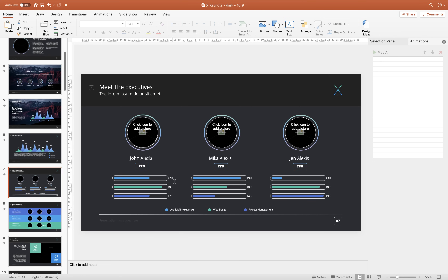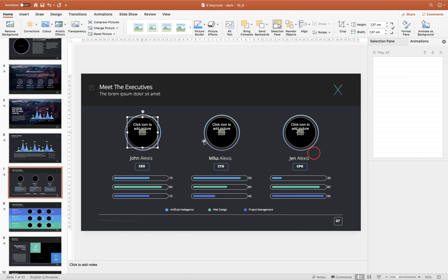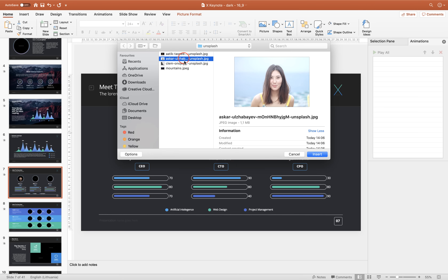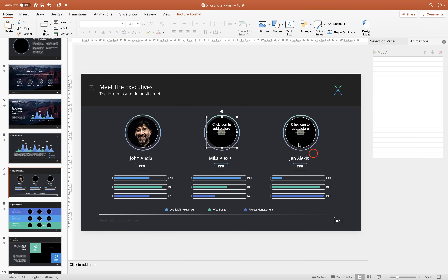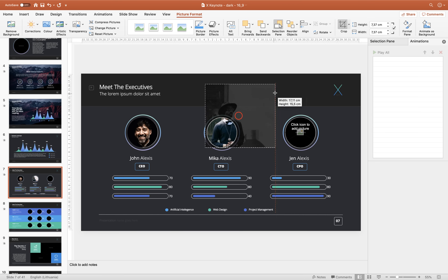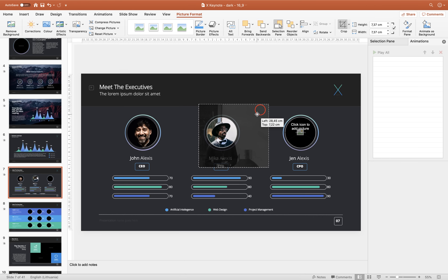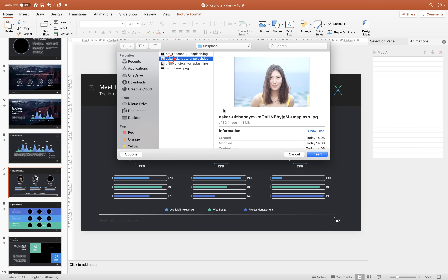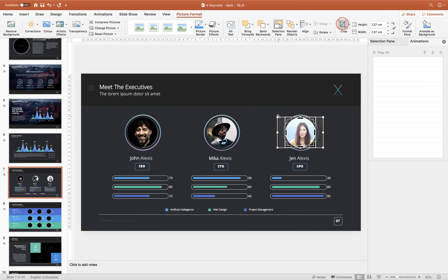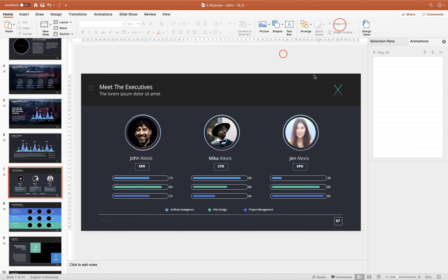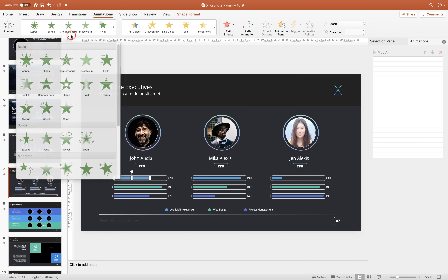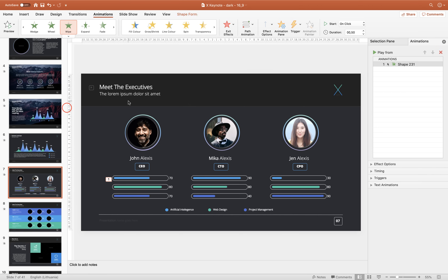Now let me show you how to animate these bars. First, let's add some photos for these team members. If you'd like to adjust how your photo looks inside the cropping area, click Crop, adjust the size and positioning of your photo, and once you're happy, click Crop again. Now let's select the first blue bar, go to Animations, and use the Wipe animation. Choose direction From Left and preview — it's wiping from the left side.